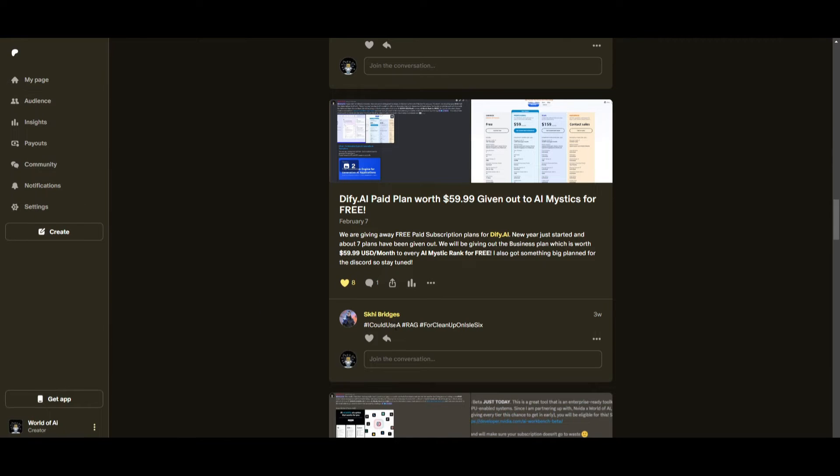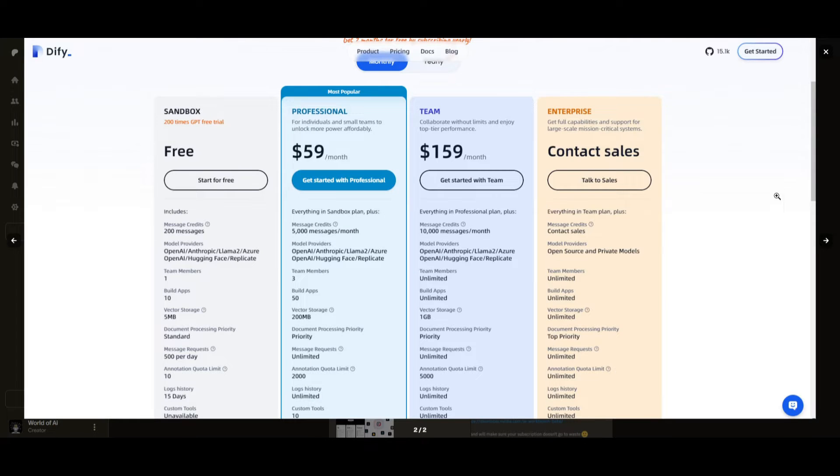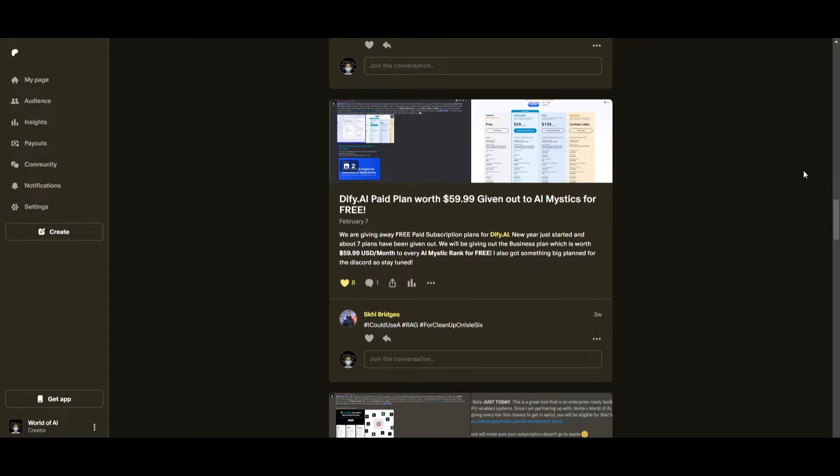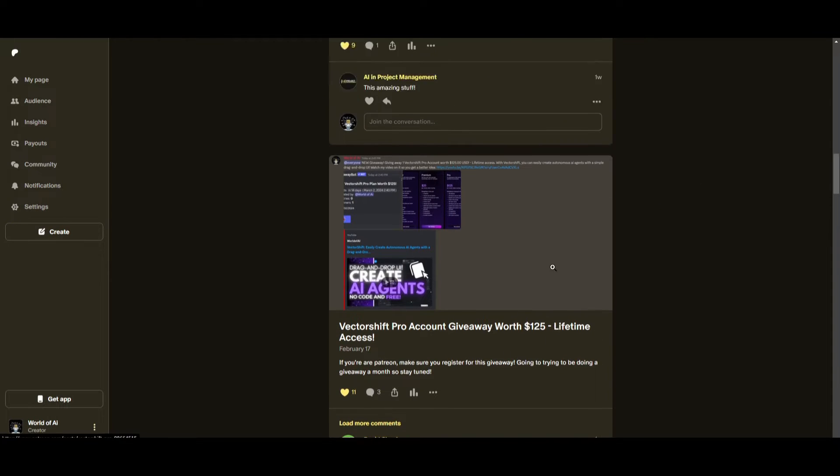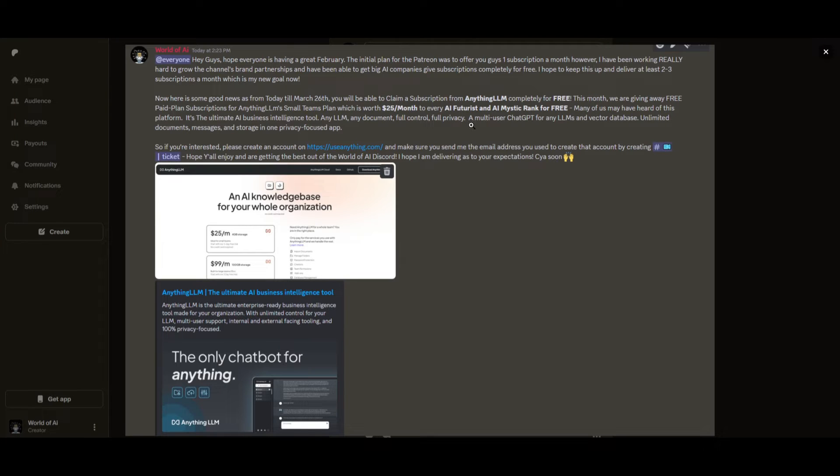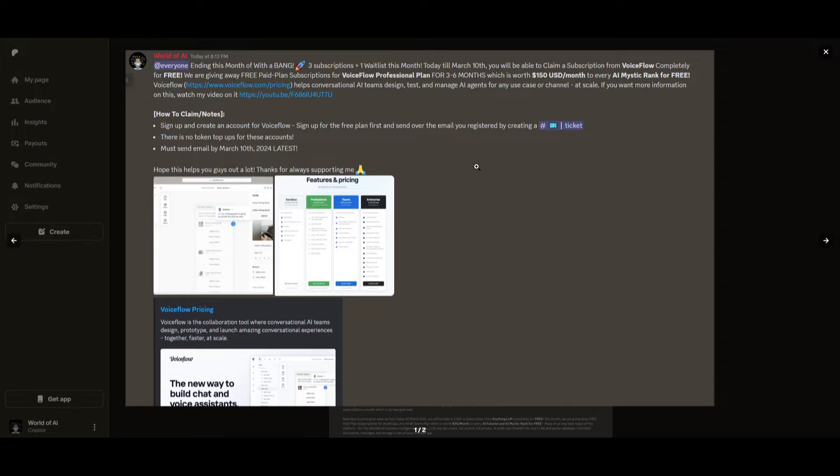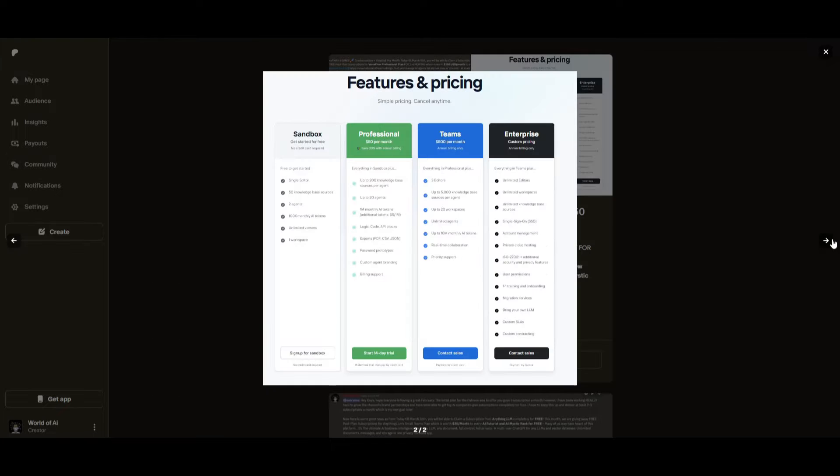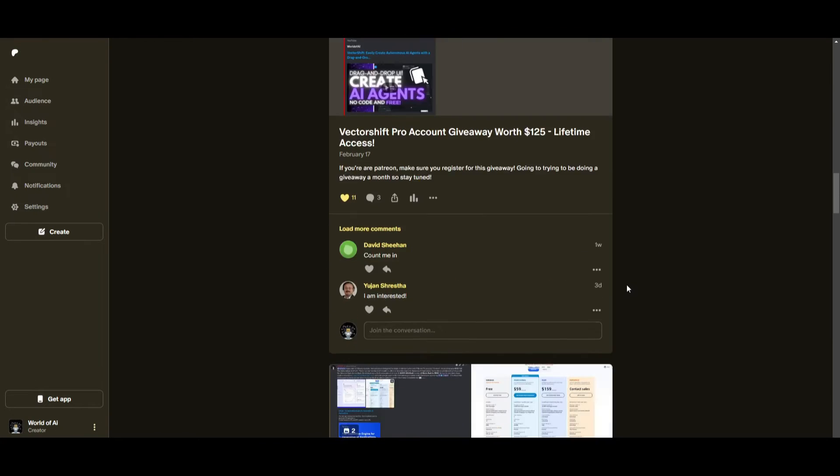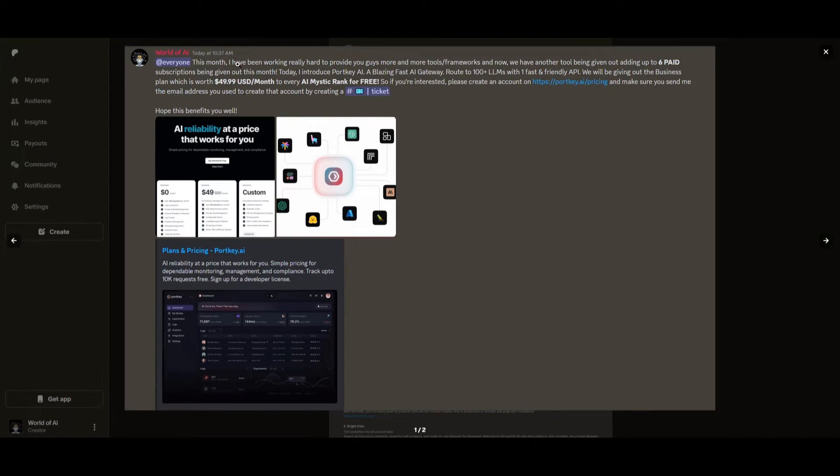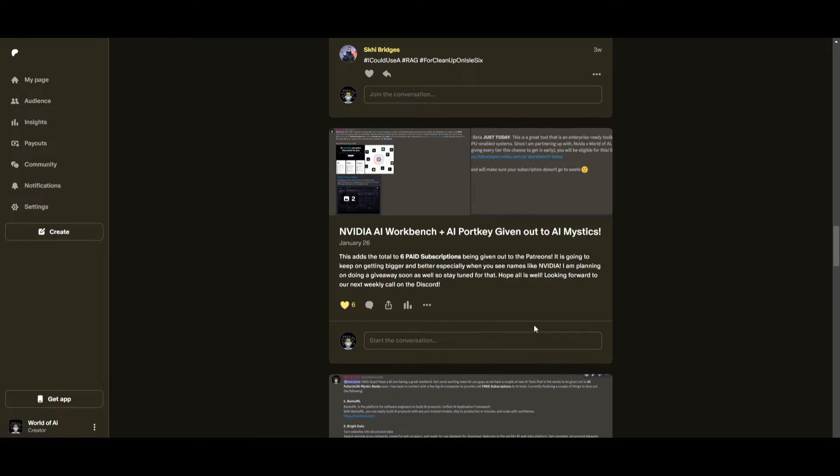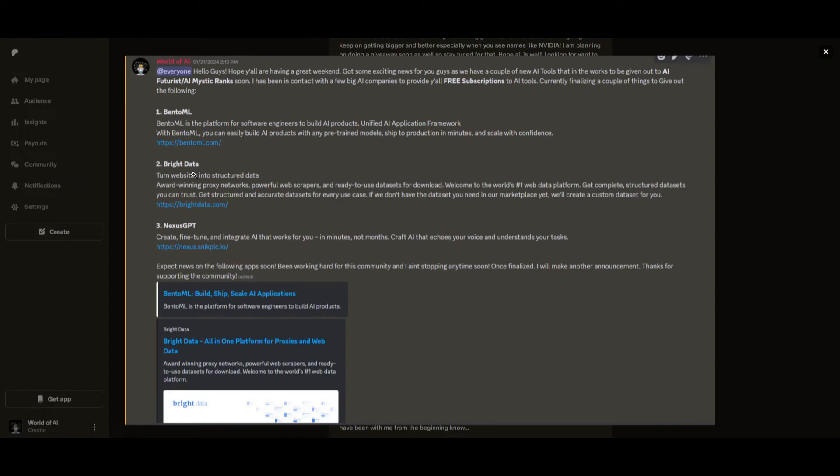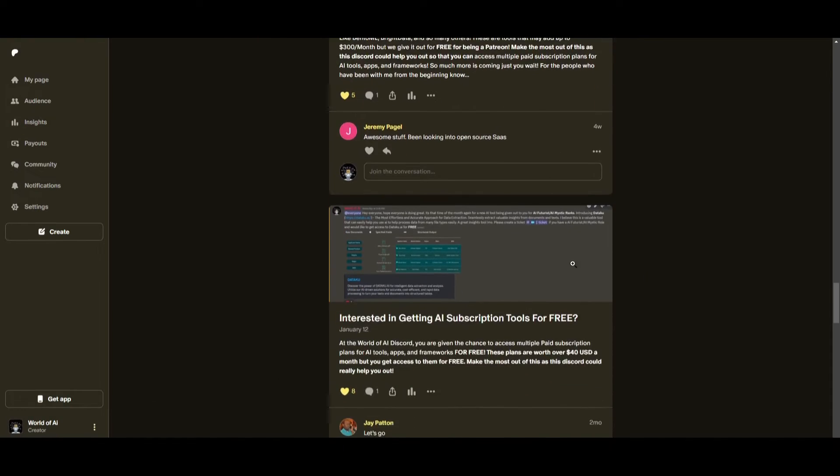Sorry for being repetitive, but this month we had insane partnerships with big companies giving us subscriptions to AI tools completely for free. These are tools that will streamline your business's growth and improve your efficiency. Just being a Patreon this past month, you were given access to seven paid subscriptions completely for free. Not only do you access these subscriptions, but you gain the ability for consulting, networking, collaboration with the community, as well as with myself, daily AI news, AI resources and tools, giveaways, and so much more. If you're interested, take a look at the Patreon link in the description below to gain access to these benefits.